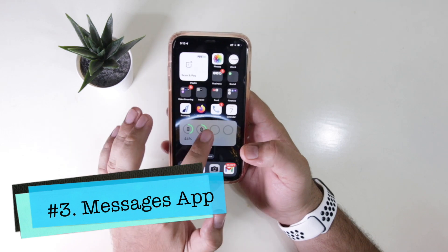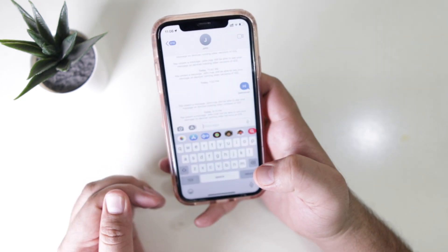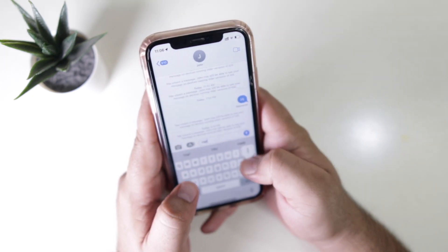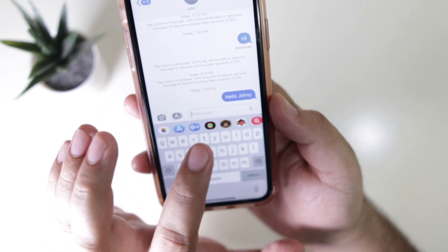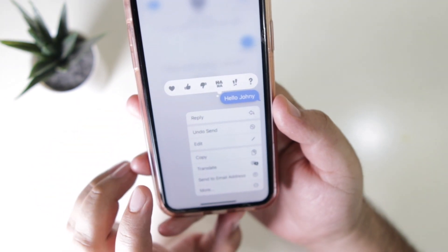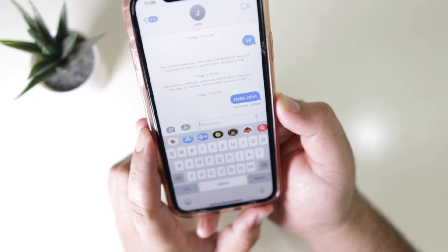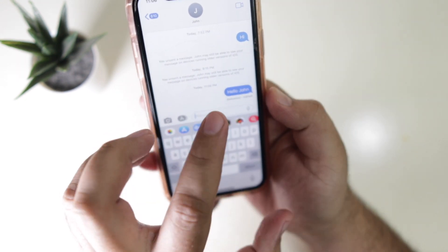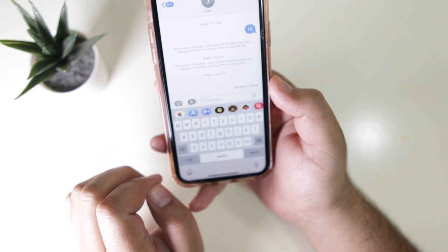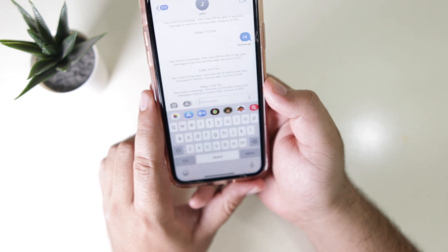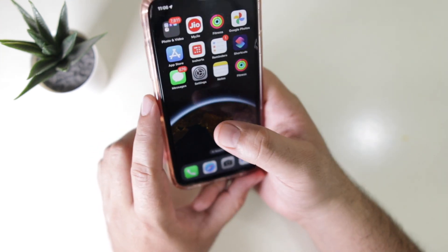Another major change is present in the Messages app. Open any conversation — here you can edit sent messages. For example, after sending 'Hello Johnny,' just long press and hold it, tap on Edit, and you can correct the message. You can also undo sent messages: long press and hold the message and tap on Undo Send. This is similar to deleting sent messages on WhatsApp.